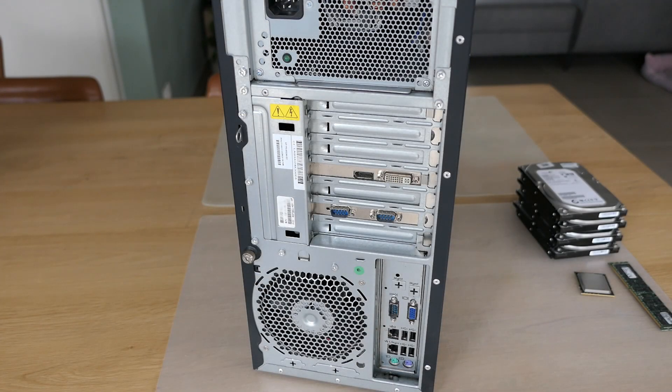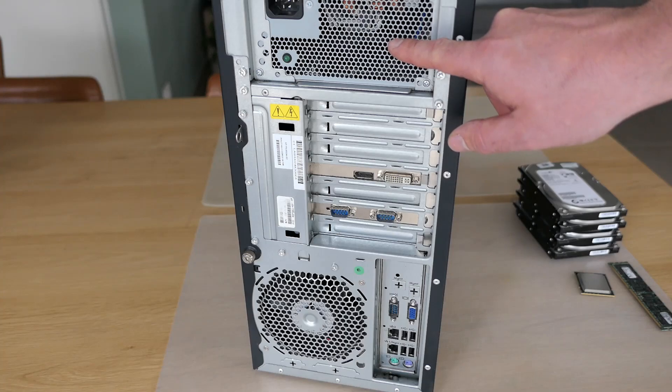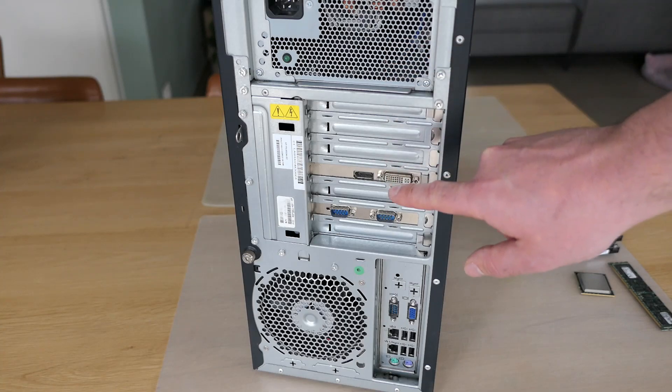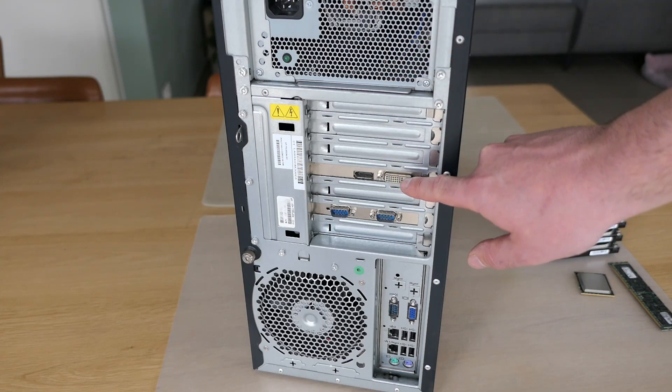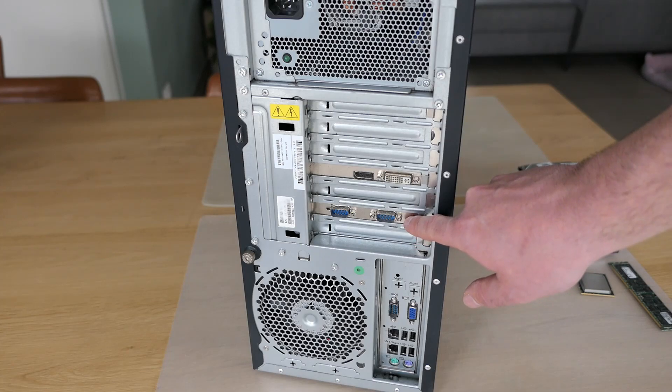On the back, we have the power supply which is not redundant, the video card, an NVIDIA Quadro 600, and a card with additional serial ports.